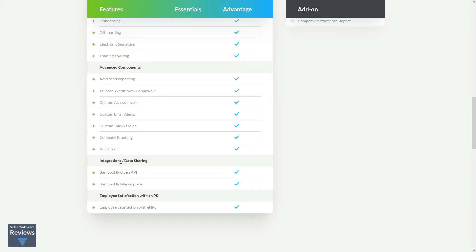Plus integrations and data sharing tools including Bamboo HR Open API and Bamboo HR Marketplace which features integrated apps from their technology partners, and employee satisfaction with ENPS employee net promoter score.